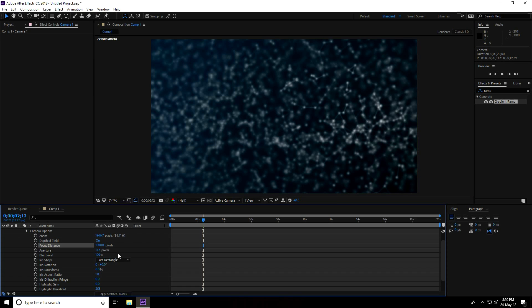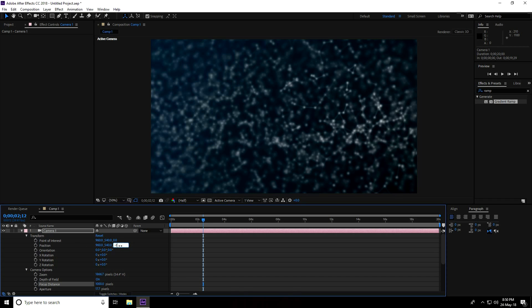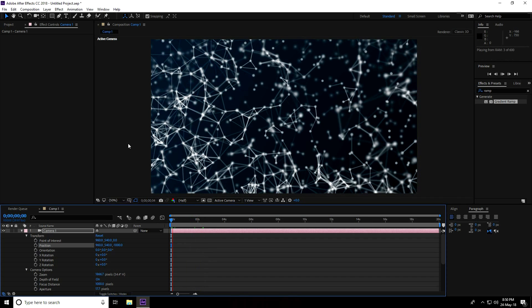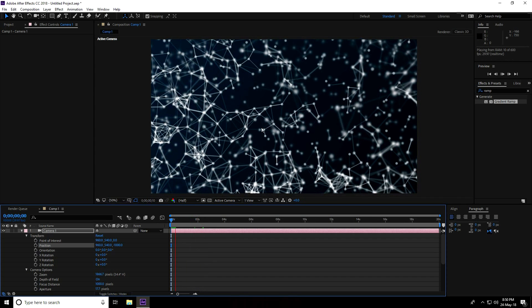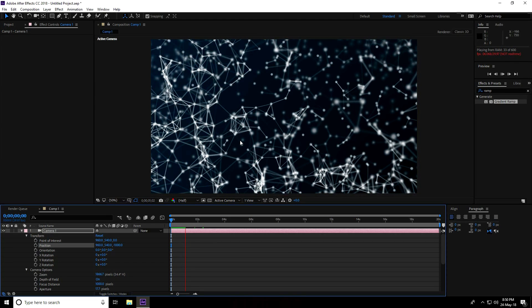Go up to Transform — on the Z position, take minus 1000. This is really nice. Go back and play — see this plexus background.